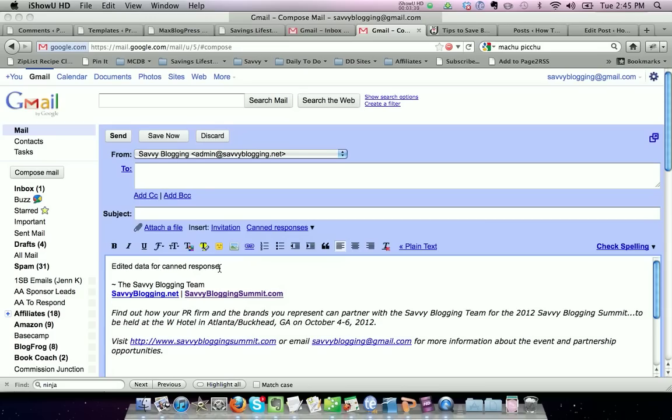In this tutorial, you learned how to enable canned responses for your Gmail. You also learned how to set up a canned response, how to send canned responses, and how to edit canned responses. If you have any other questions, please see the post we've written about this on SavvyBlogging.net.